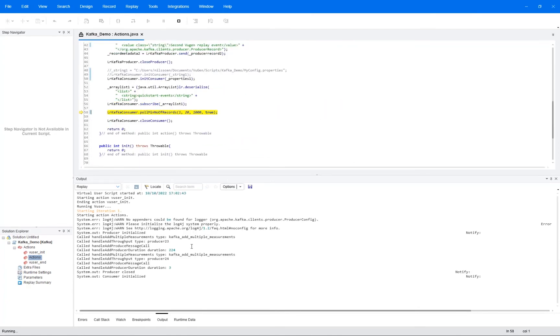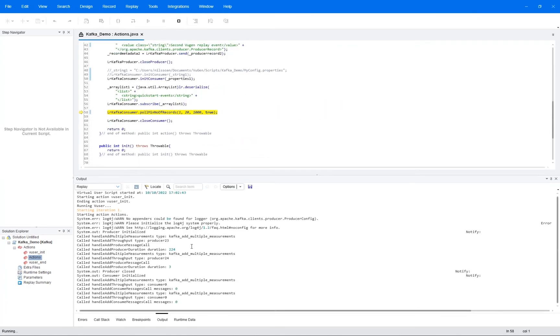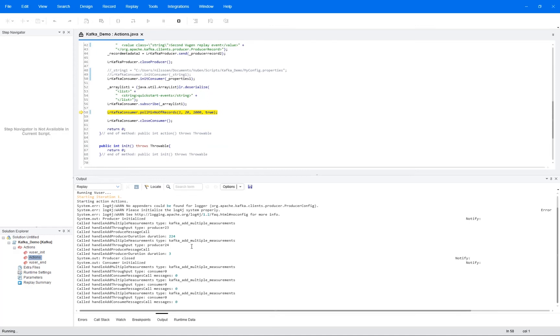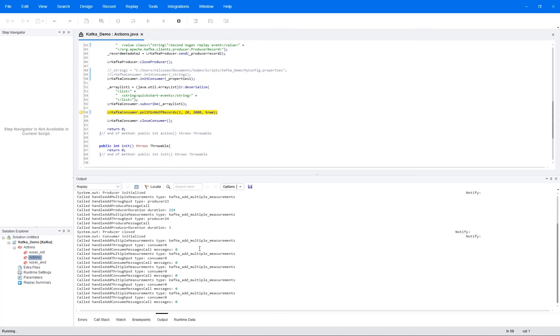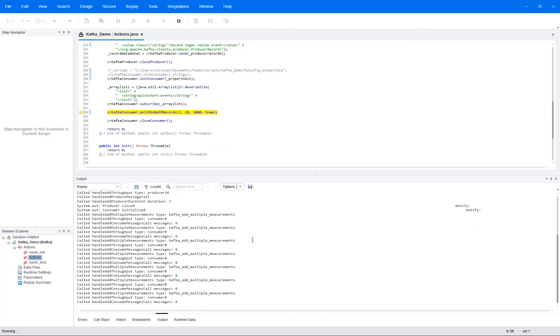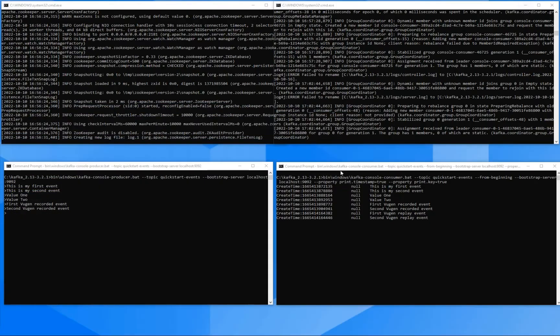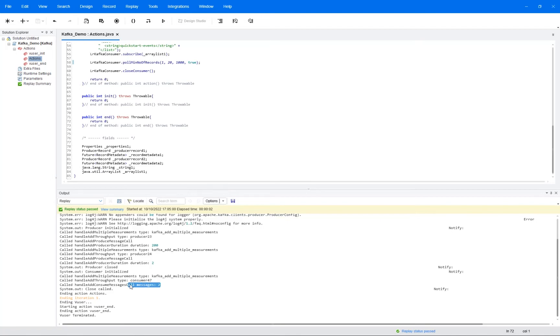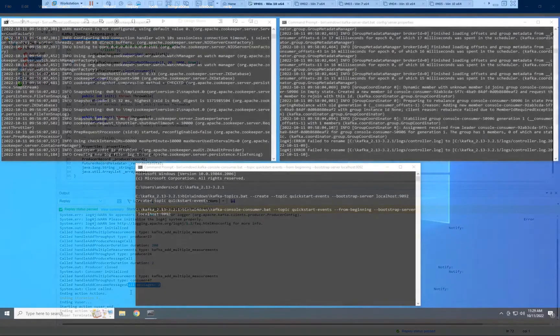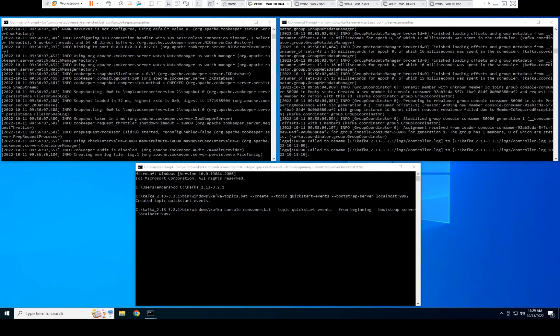So we can now see that VuGen is acting as the producer and is writing events to Kafka, and those events are then picked up by the consumer. And so if we check that, we can then see that our events are here as well. If we check the output in VuGen, we see that the producer did his work and then that the consumer in the script checked the number of events, and we did indeed find the expected two.